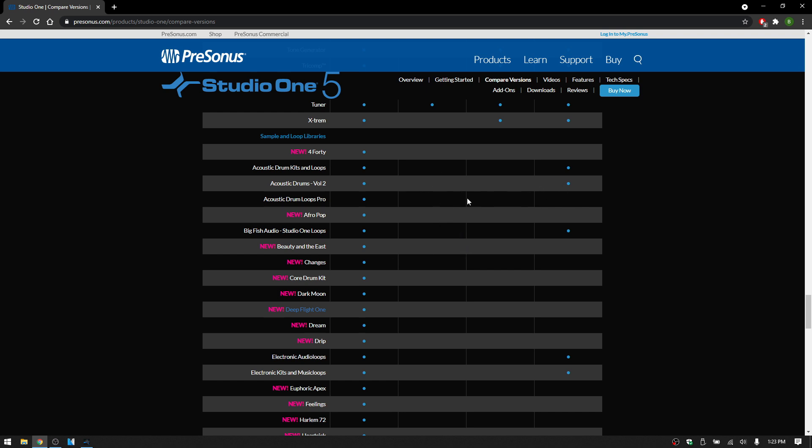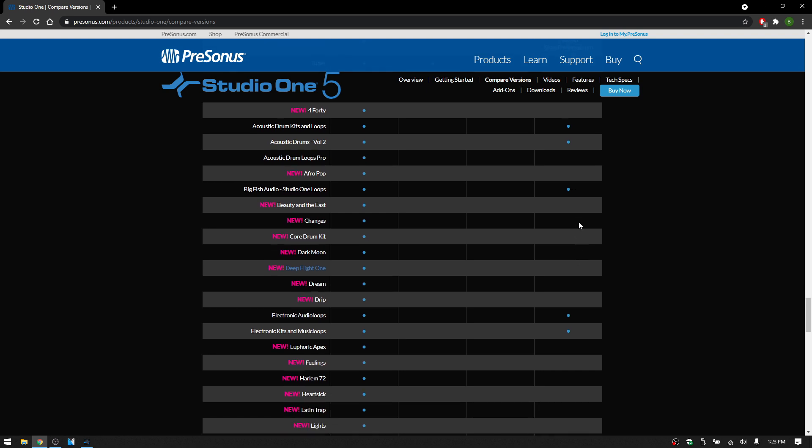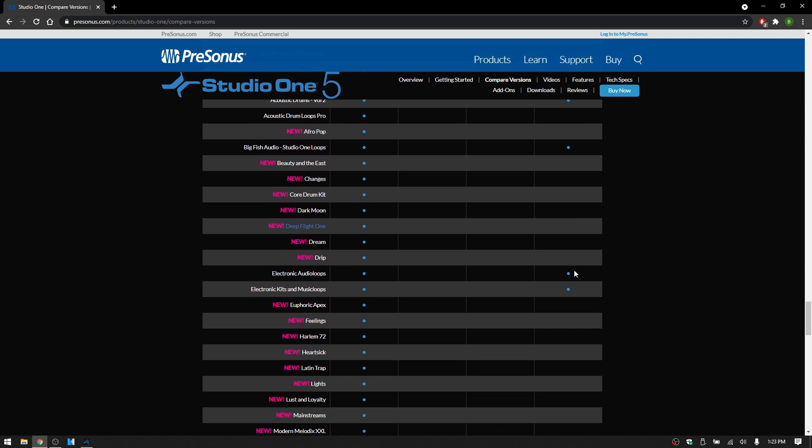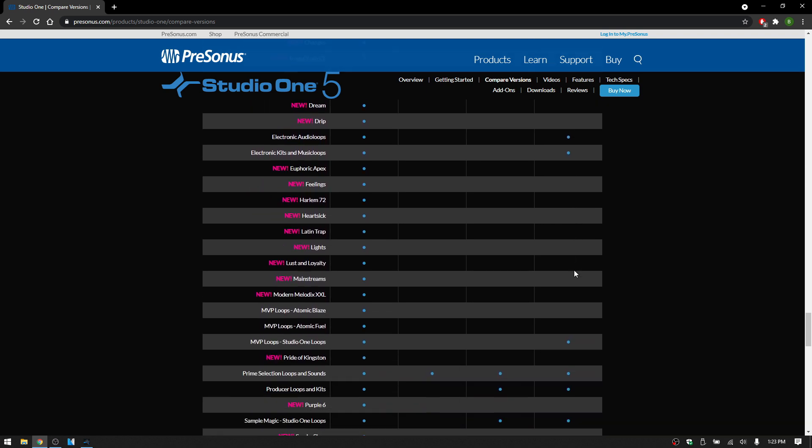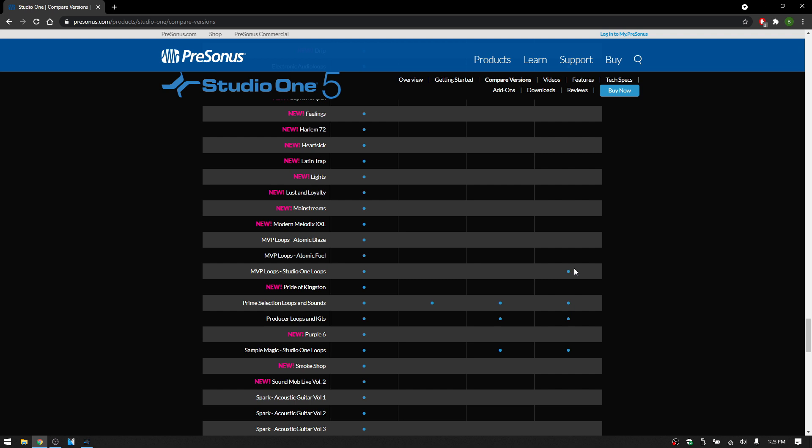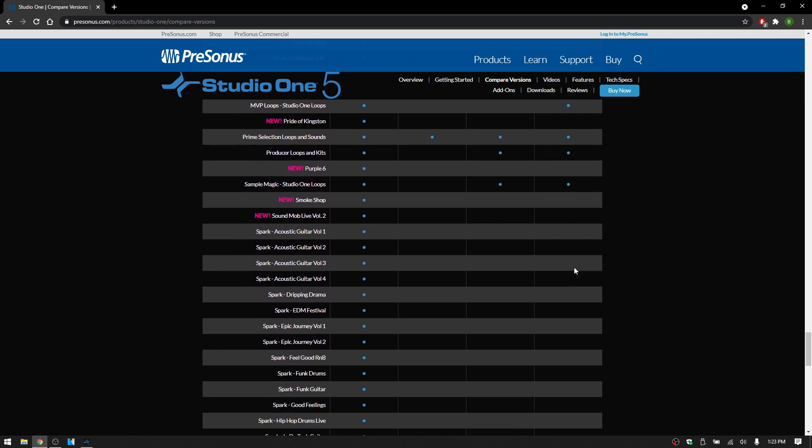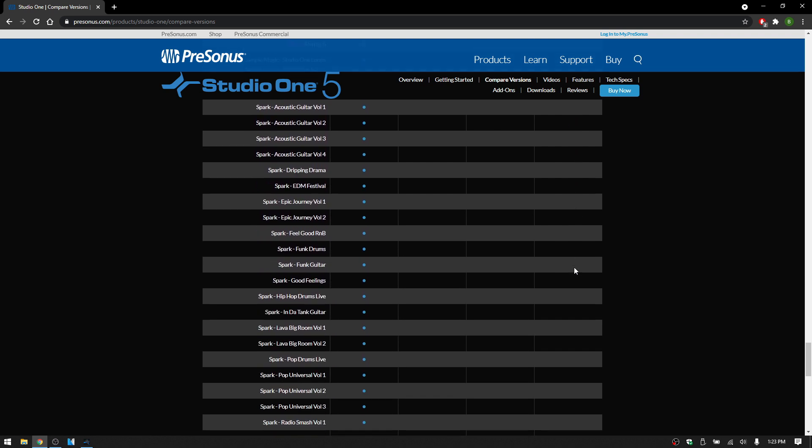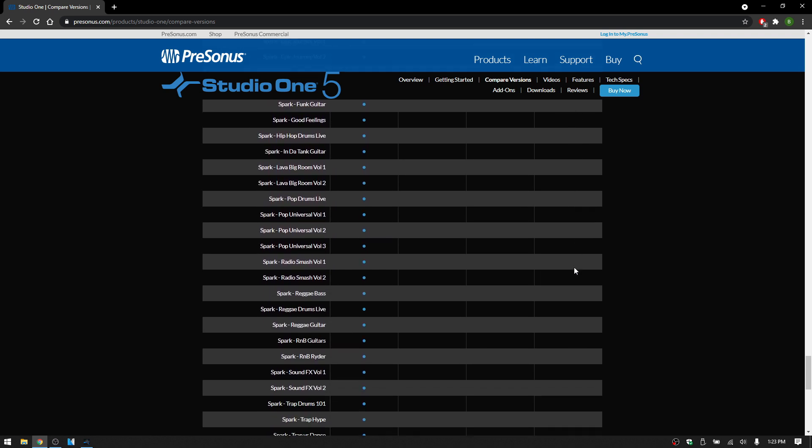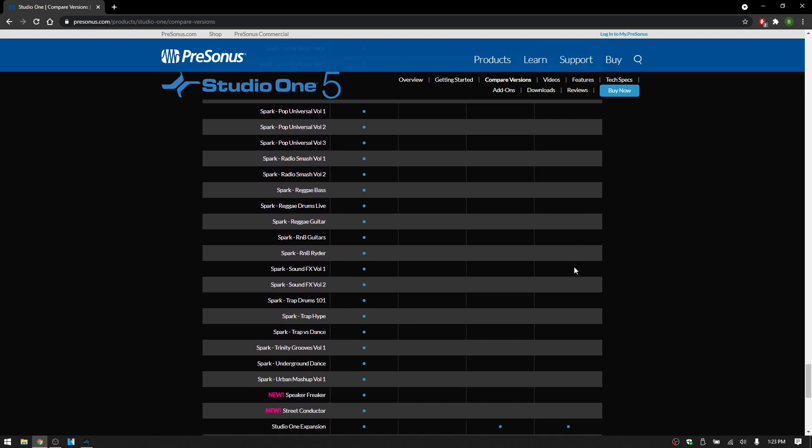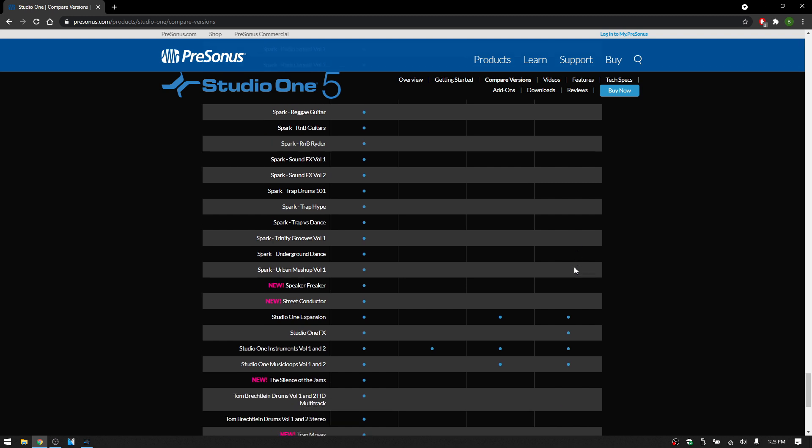This is the free version Prime, this is Artist, and this is Professional. So you can use this chart to see exactly what's included in your version if you're thinking about upgrading or whatever to find out exactly what you're going to be getting.